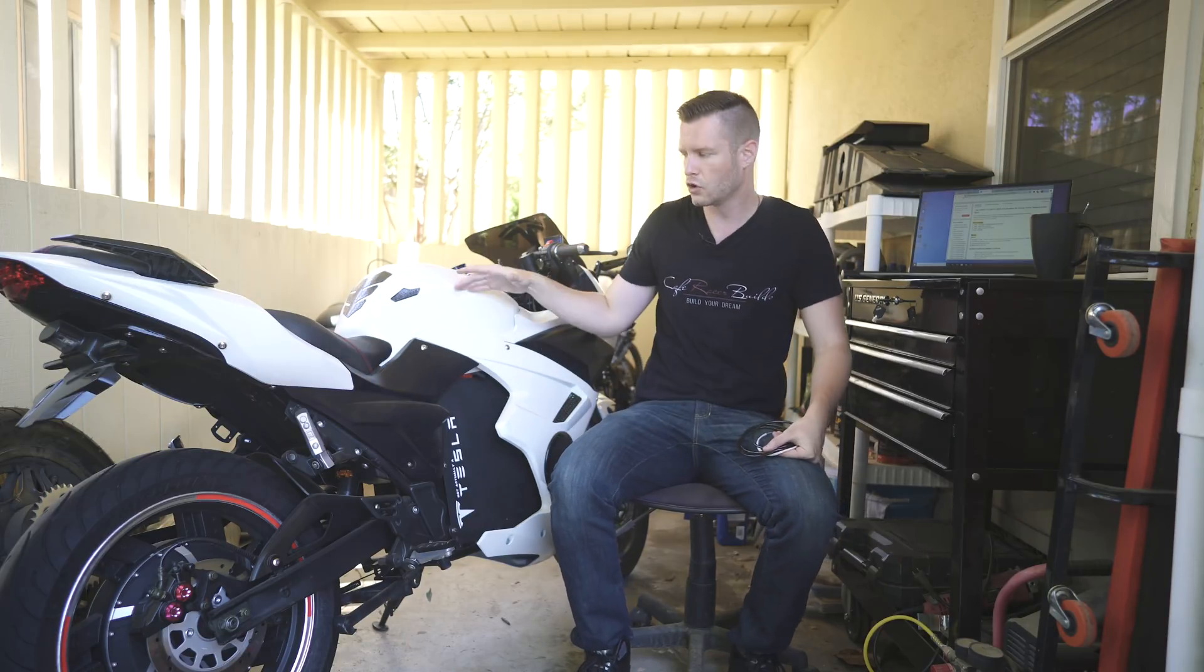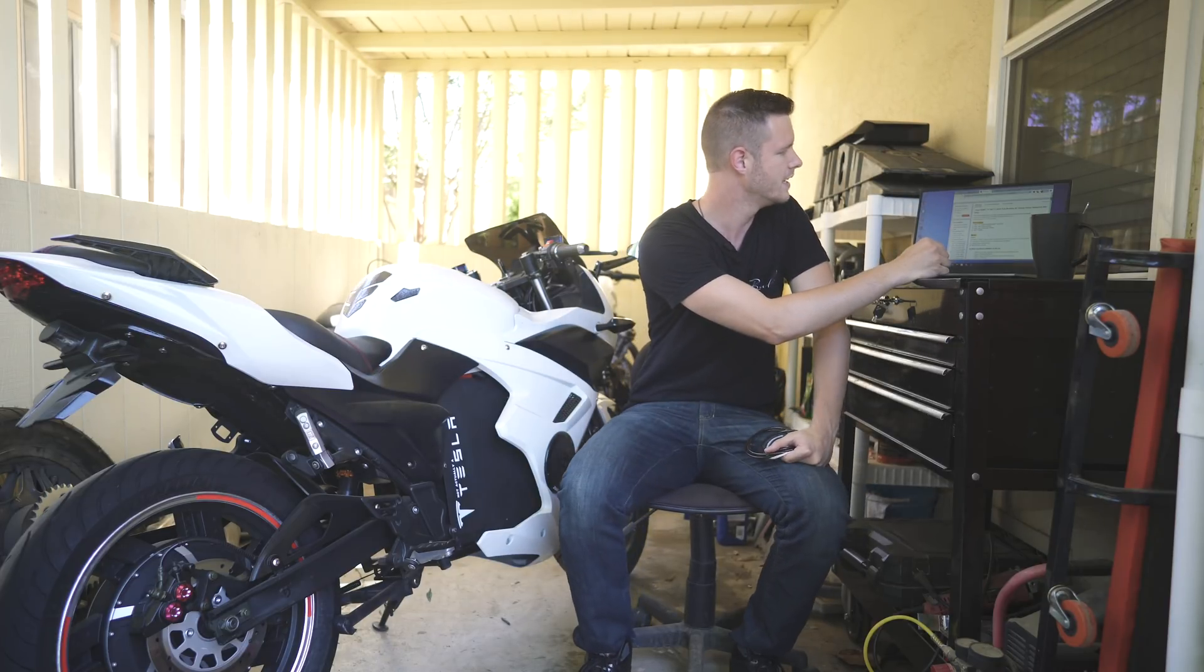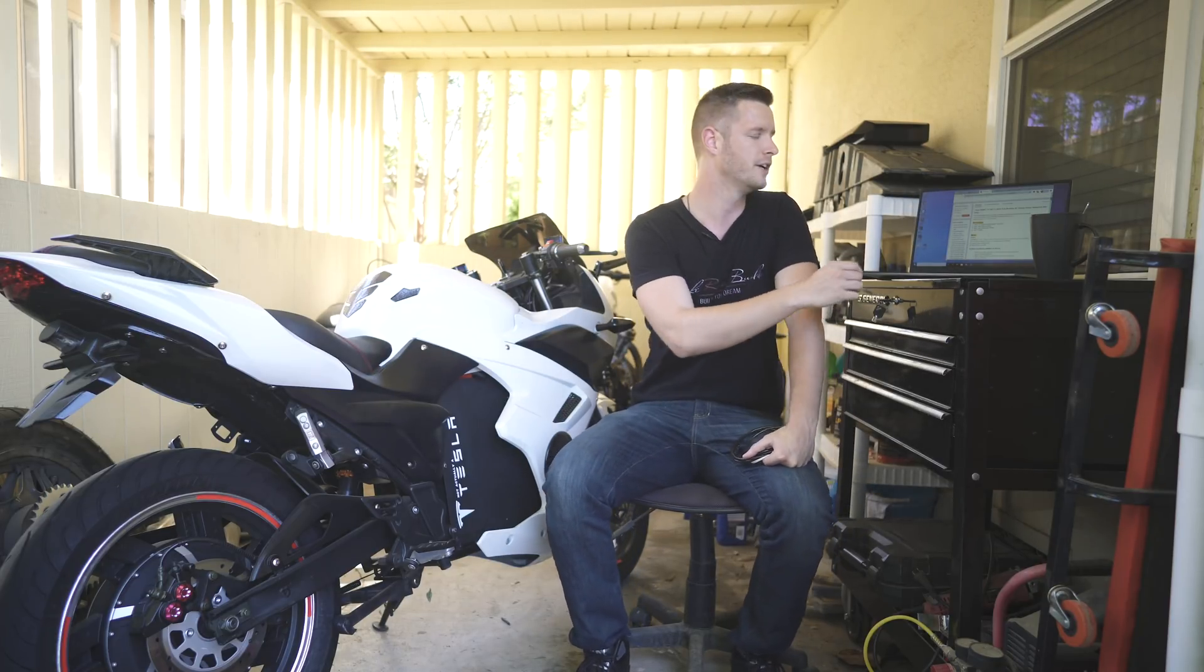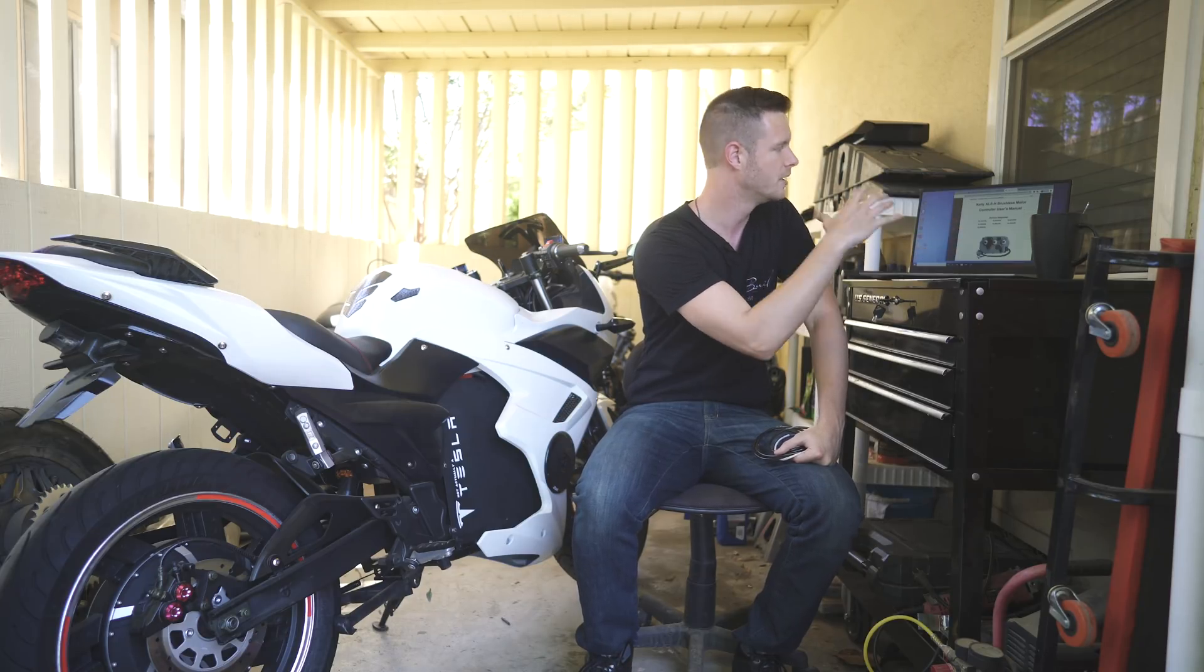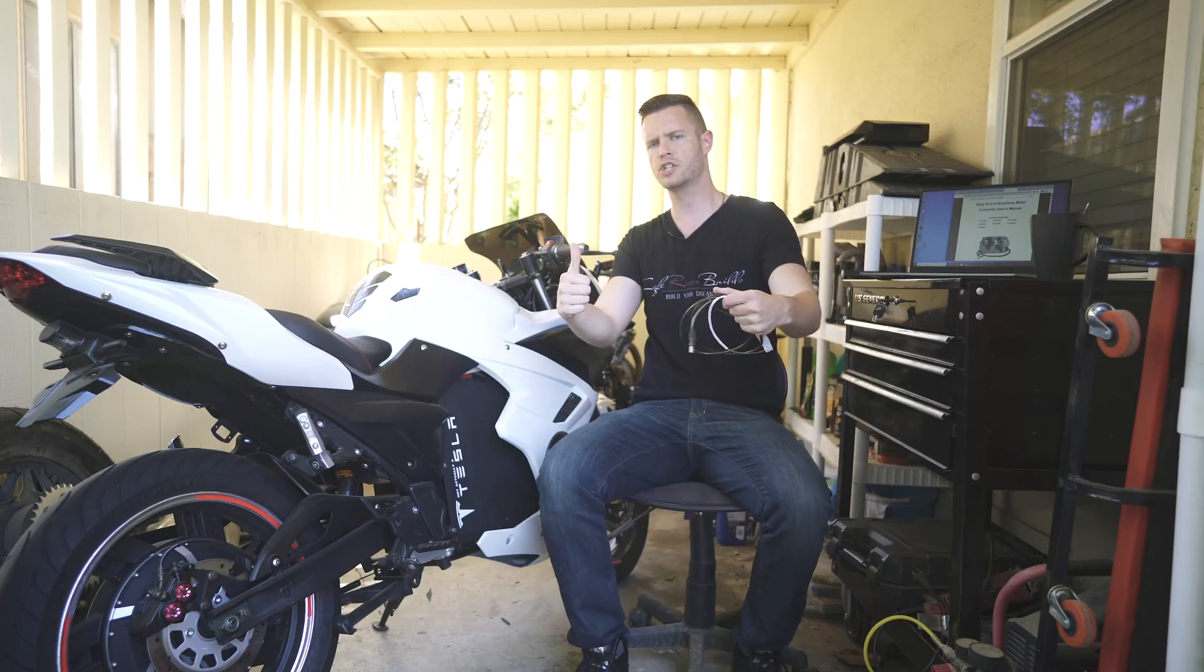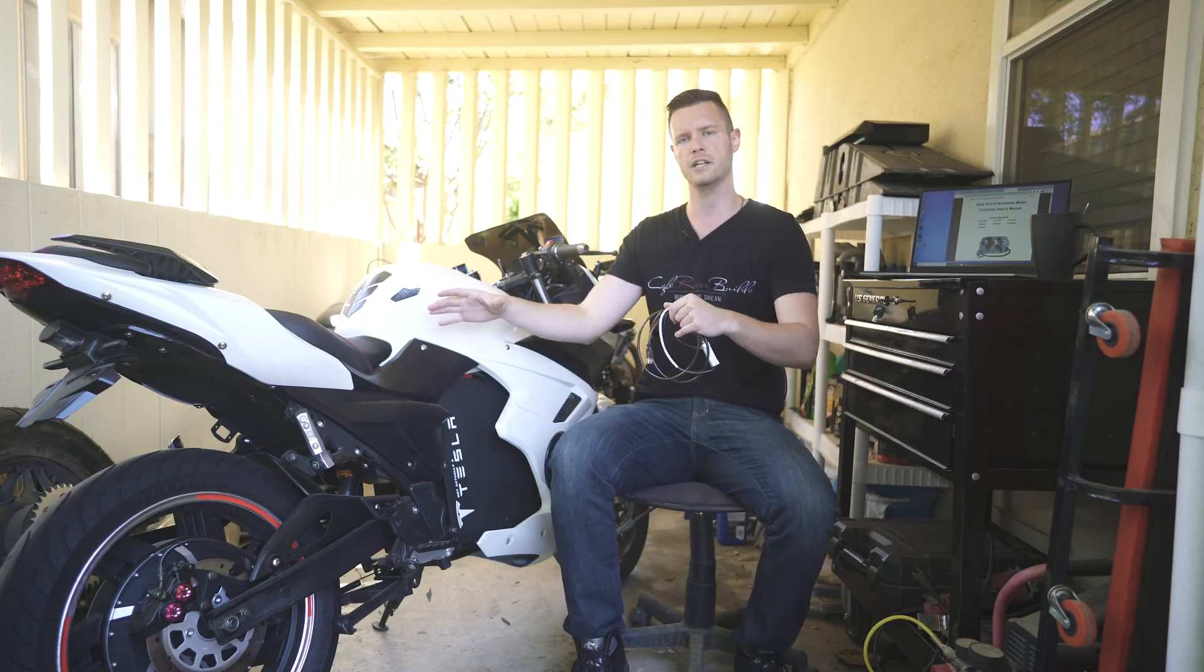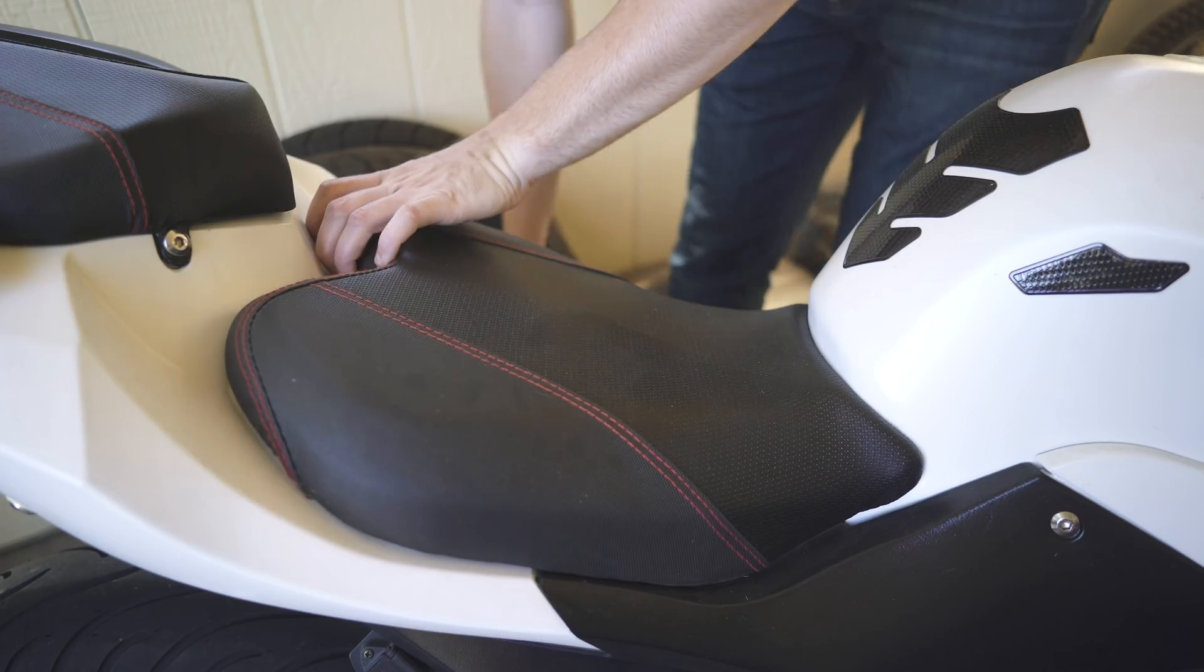So the controller I'm using in this bike is a KLS 7275H. I think the Kelly controller just lumps them all in. So this is a KLS-H class controller. So let's jump straight into it. Pretty easy. All I got to do is take off the seat, plug it in, and we're set to go.